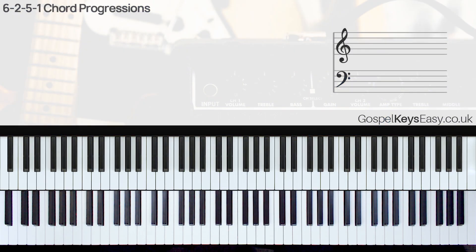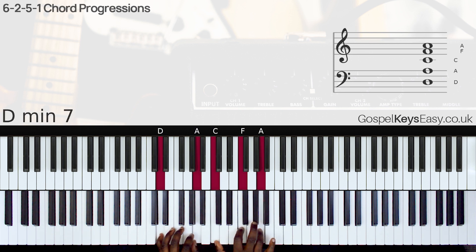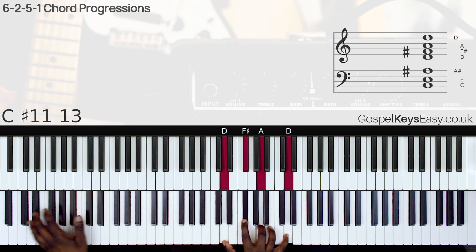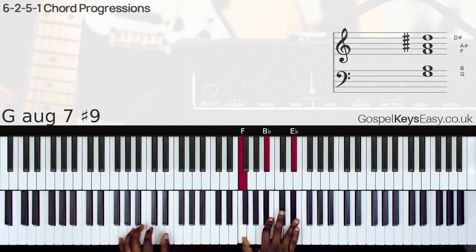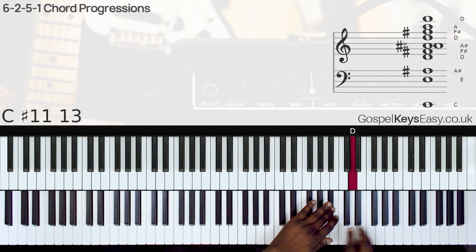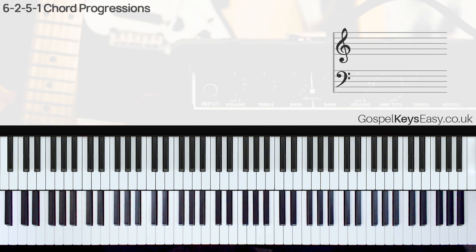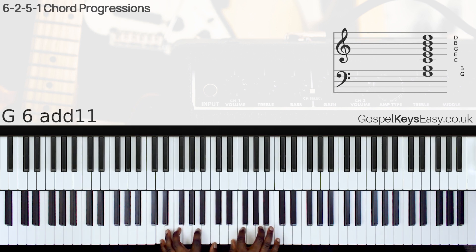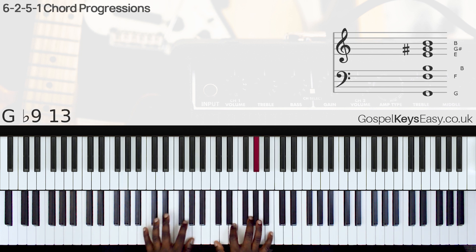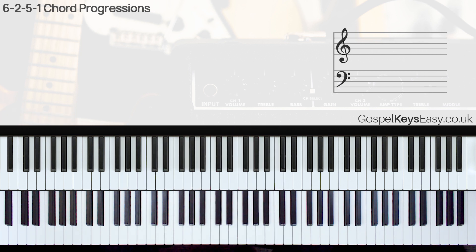Now to the next 6-2-5-1 chord progression. We have something that sounds like this... So this is not a perfect example for this song 'I Worship You,' however, we'll just apply it to the song because I couldn't find a more suitable song. So we have the 6-2-5-1...